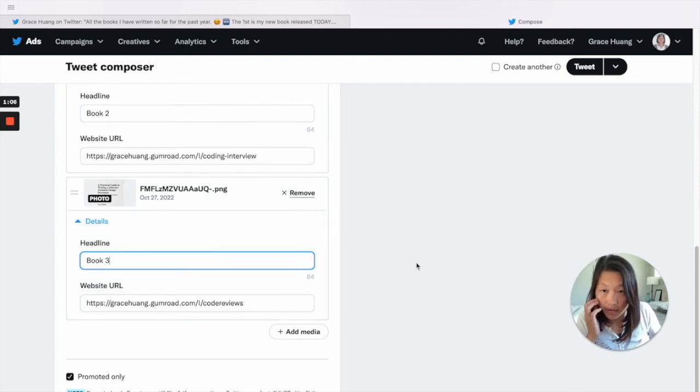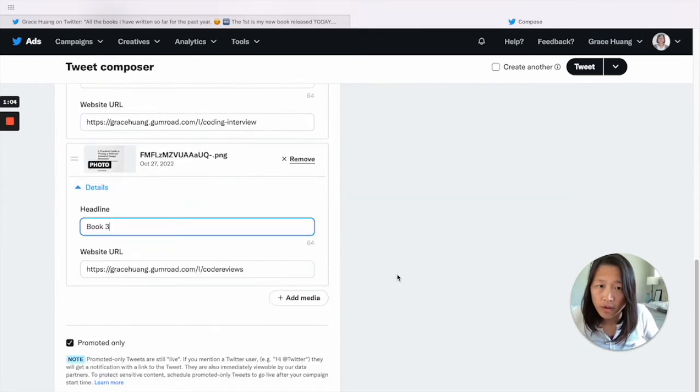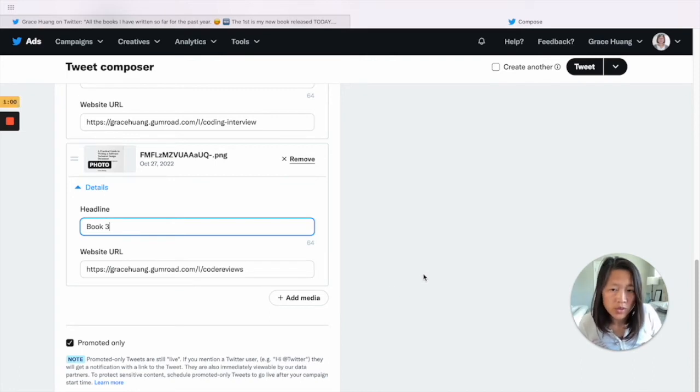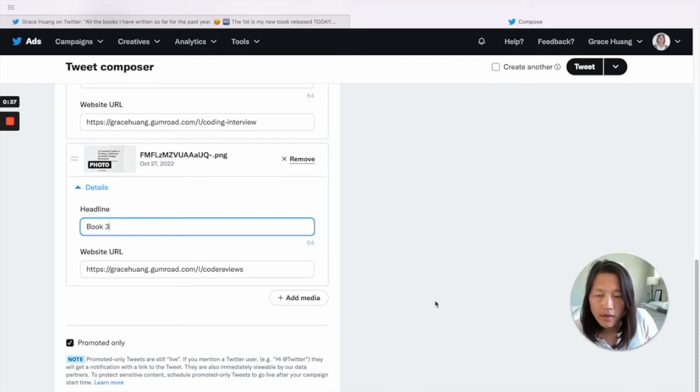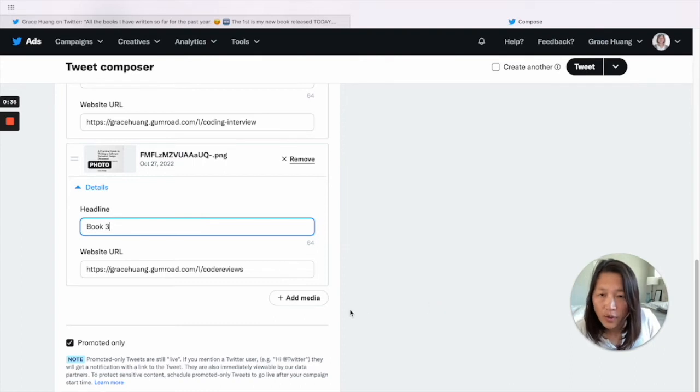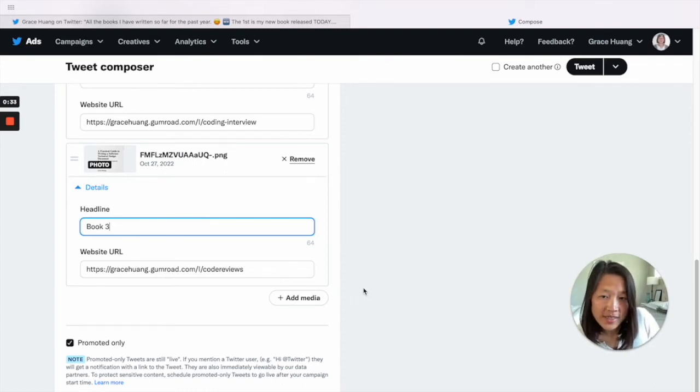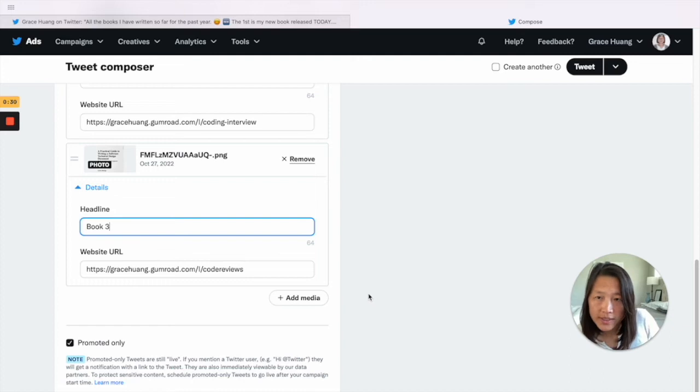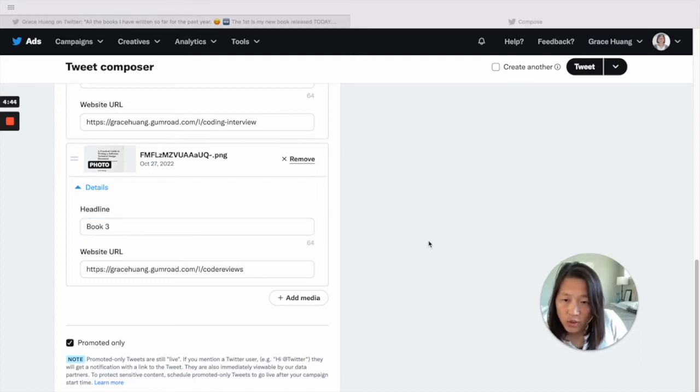Okay, so now we filled up all of this and we're ready to tweet. One thing to note here: you can add up to six images in one tweet. The next step is to uncheck this checkbox.